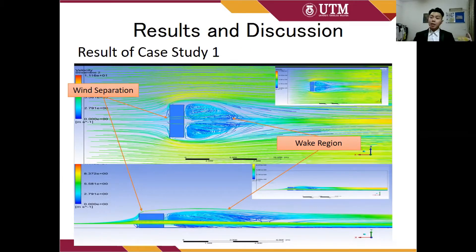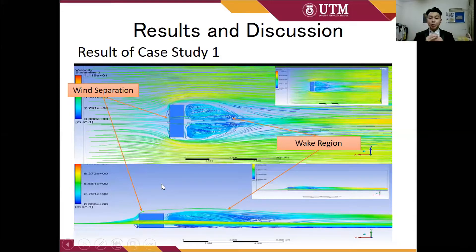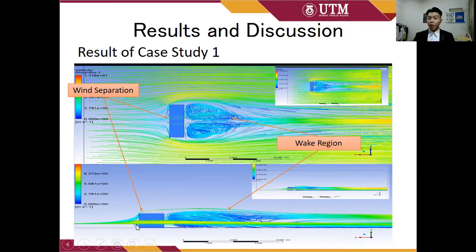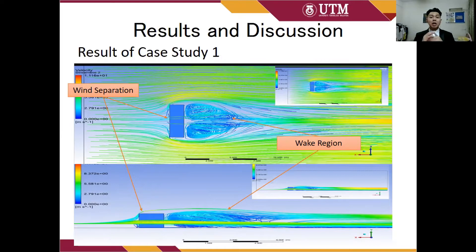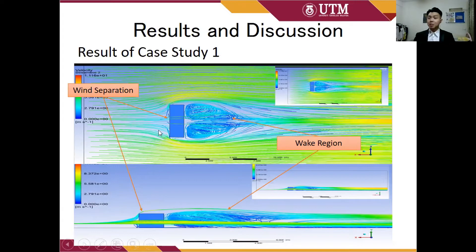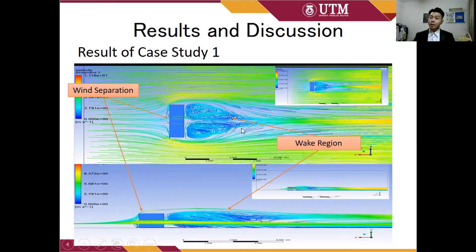This is the result of case study 1. When wind hits the building surface perpendicularly, the wind separates at the center of the building. The point where the wind separates is the stagnation point, which has the highest pressure and lowest velocity. The wind separates because of the pressure difference on the windward surface — wind tends to move from higher to lower pressure regions, flowing upward, downward, and sideways around the building. Backflow or recirculation exists behind the leeward side of the building due to pressure differences, as the leeward is a low-pressure region, causing a wake region to form at the back of the building.